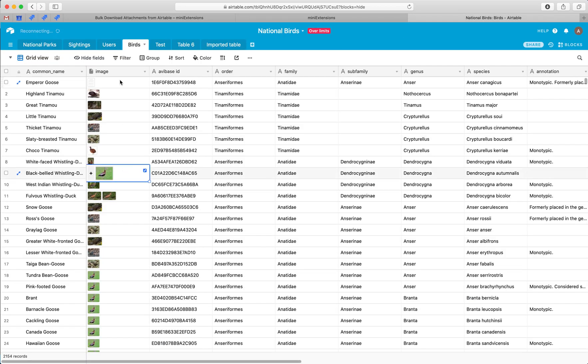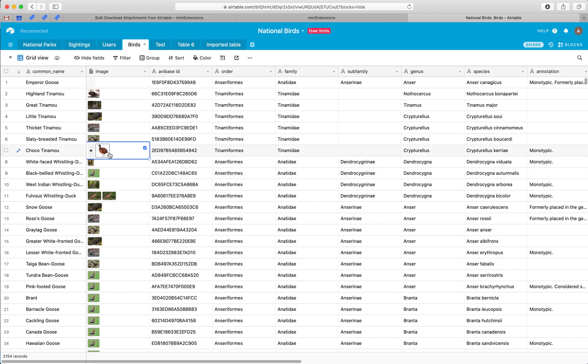So we have a column here full of files. Most of them are images but we also have one video in there and we want to download every single attachment in this column into one zip file.